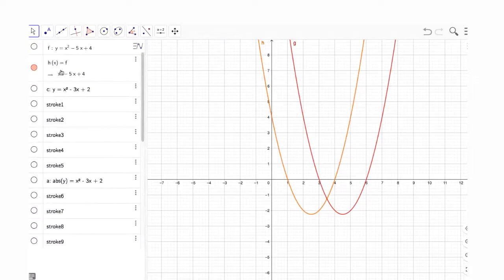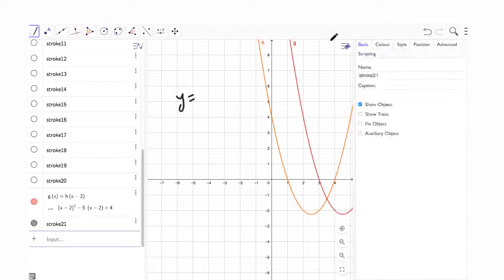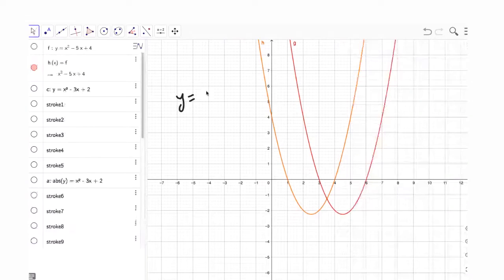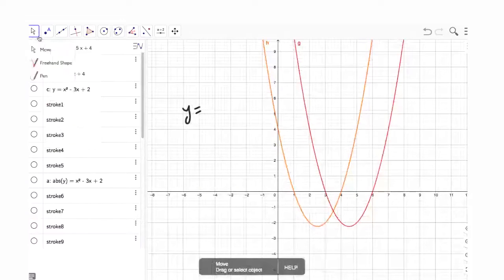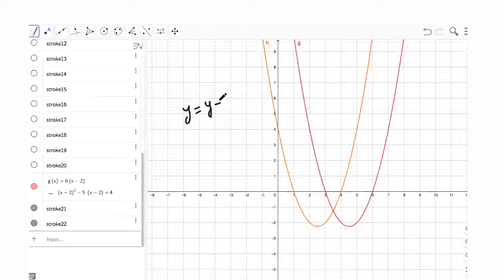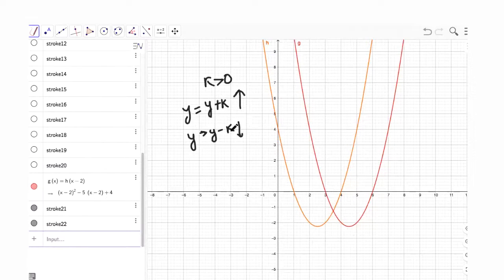In a similar way, if you replace y with y plus k, your graph is going to move up by k units if k is positive. And if you replace your y with y minus k, the graph is going to go down by k units.